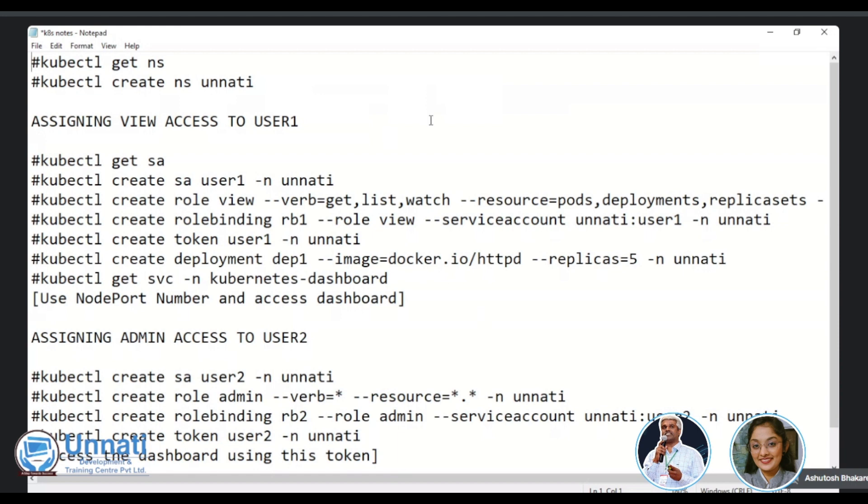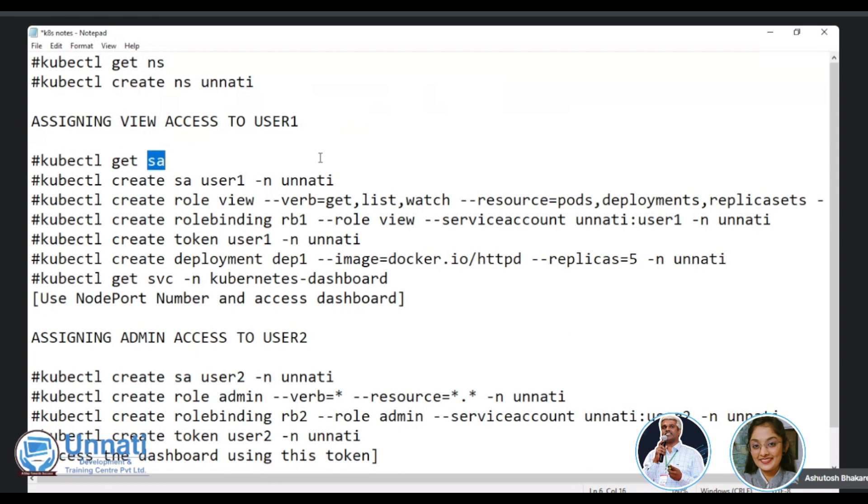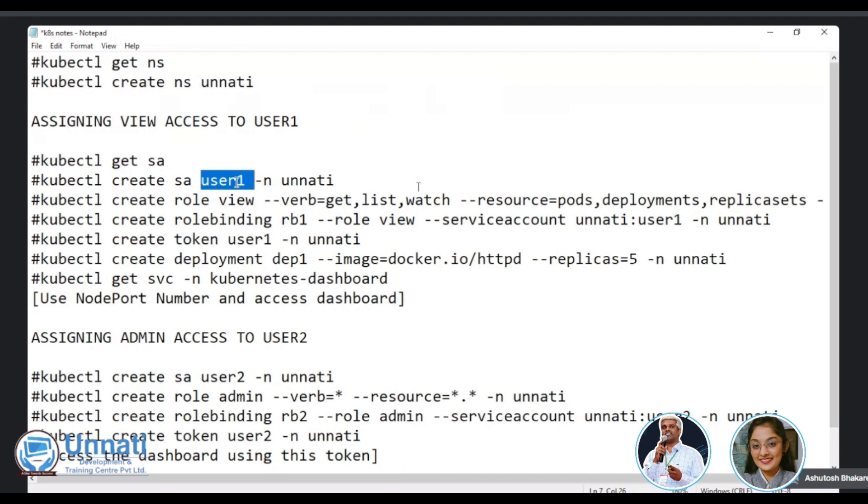So we have one snippet of all the commands which we will be using in this video. So you can see that. So let's go through this quickly. So if you see, we'll create a namespace called Unnati here, then we'll create a service account called user one, the scope of this specific service account has to be at a namespace level. Why? Because we are creating role binding now, not cluster binding.